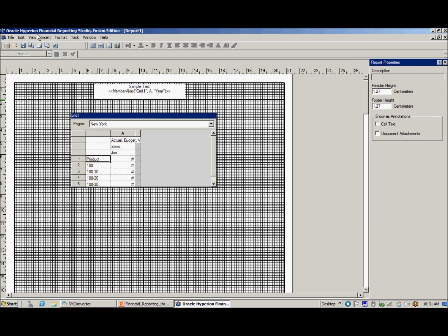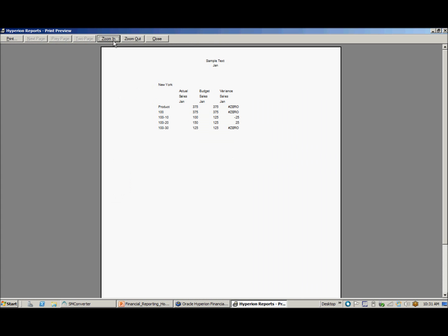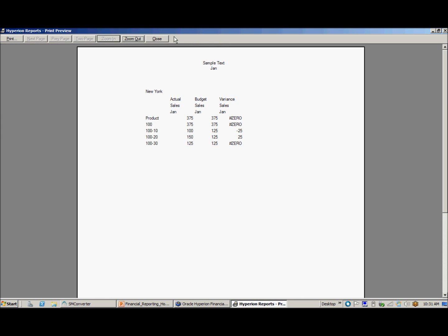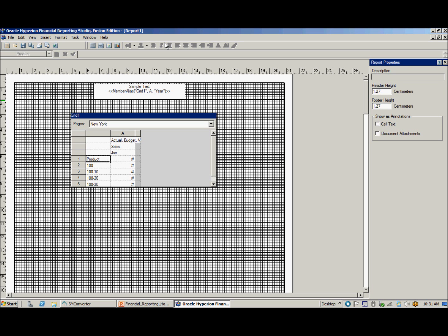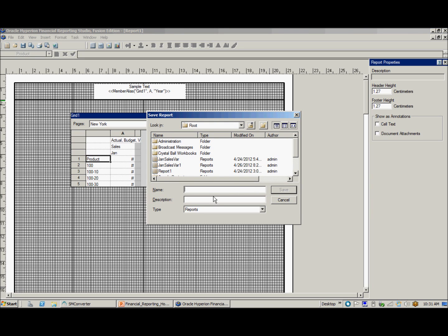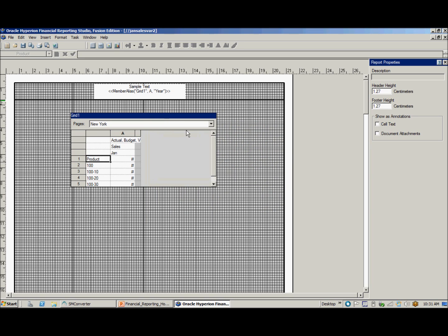Then preview your report. Close the report in print preview mode to go back to report designer. Save your report in the repository. And then view your report in Workspace.